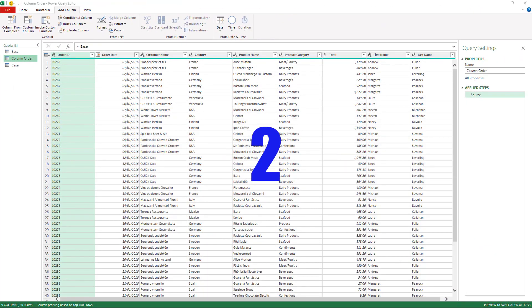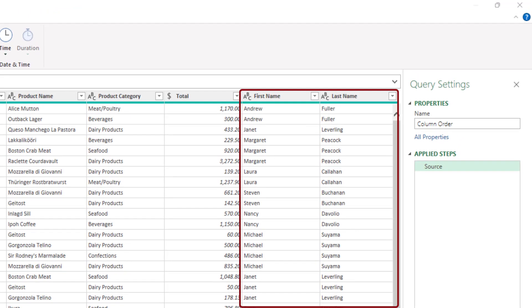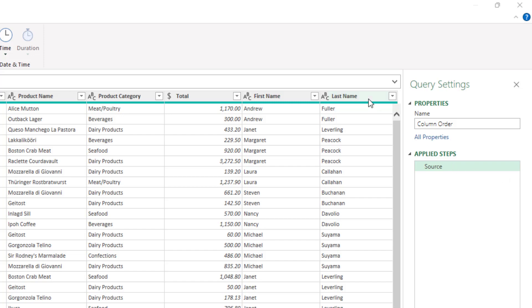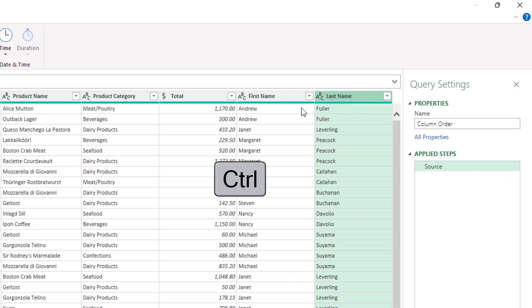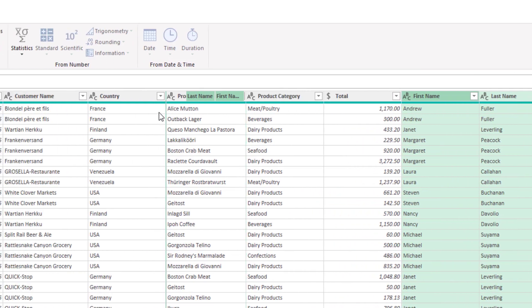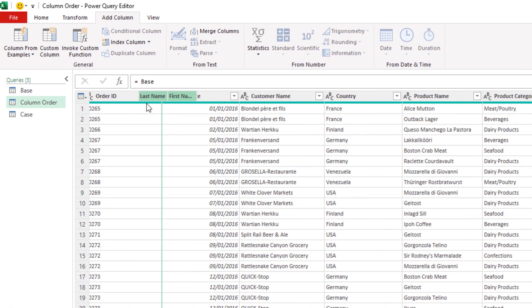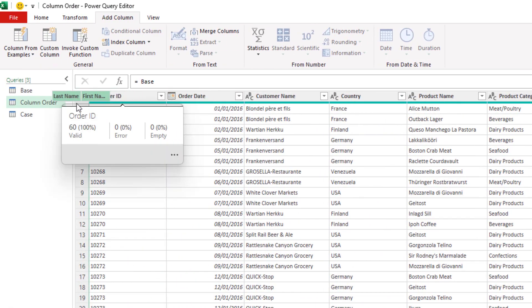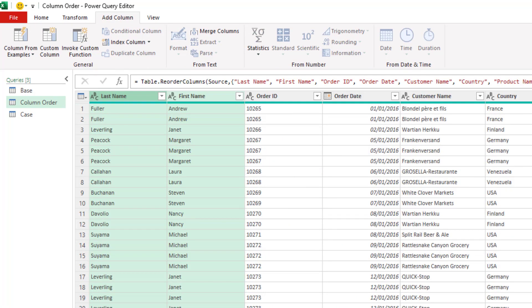A gotcha which catches many power query users out is the importance behind the order that you select columns. Now this impacts many transformations of power query. Let's imagine I want to move the first name and last name columns to the beginning of this table. Now if I select the last name column hold ctrl click on first name and then drag them to the start of the table then it will do as I require. However notice that it puts the last name column first and that's because I selected that column first. Now many people will have been caught by that they wouldn't necessarily expect the importance behind the order that they selected those columns.